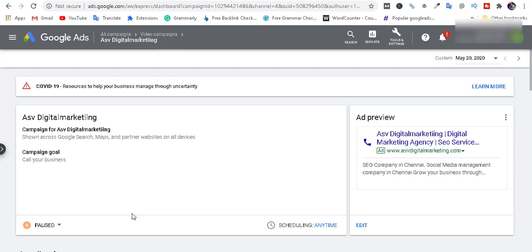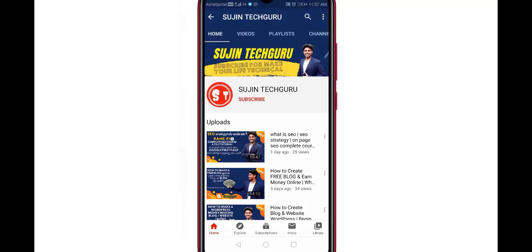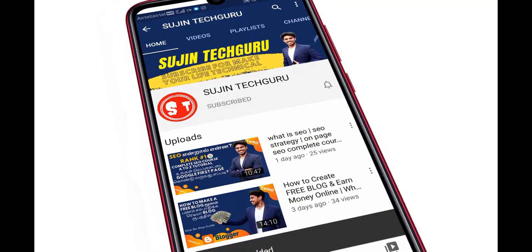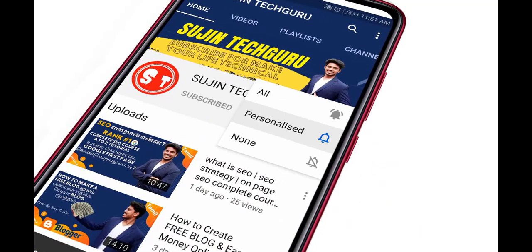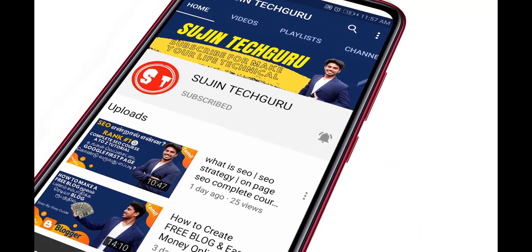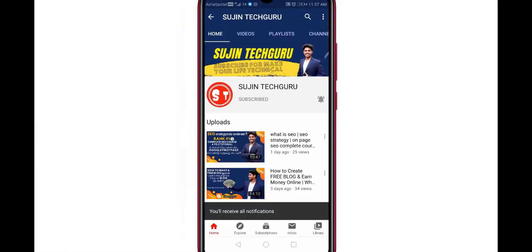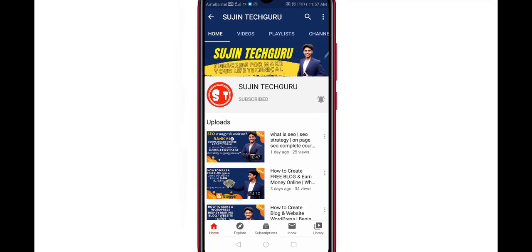Thank you. Please subscribe using the subscribe button and click on the bell icon for updates. We will see you on our Facebook page. Follow the link, like, share the video, and leave a comment.